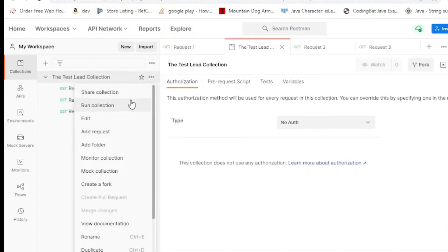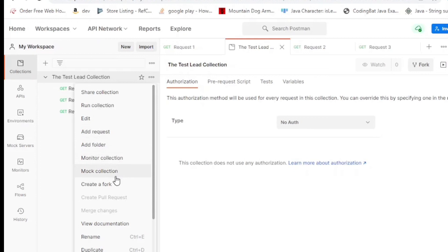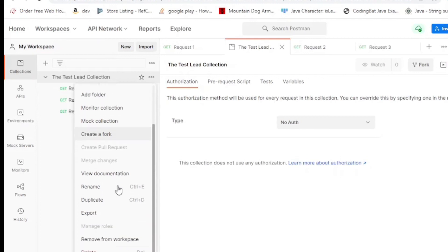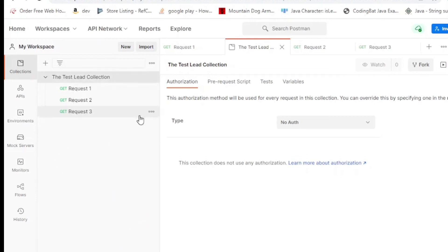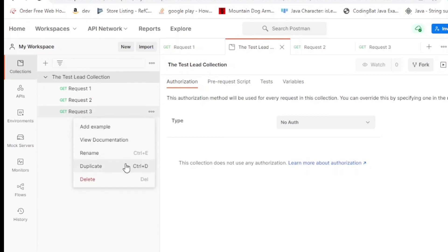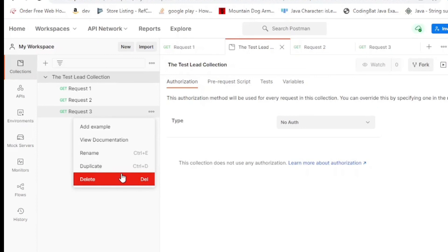You can also run your collection, edit it, add additional requests, add a folder to it, as well as a bunch of other things. You can also modify each request in it. Let's say you want to rename this, or duplicate it, or just delete it completely, you can do it right from the collection right here.